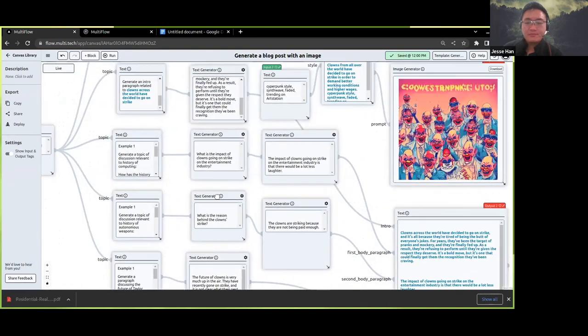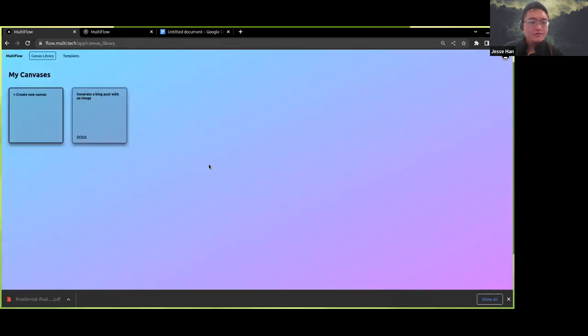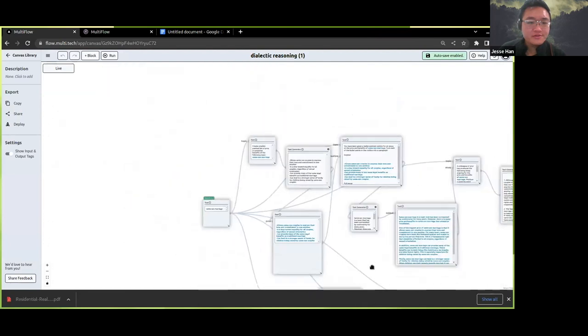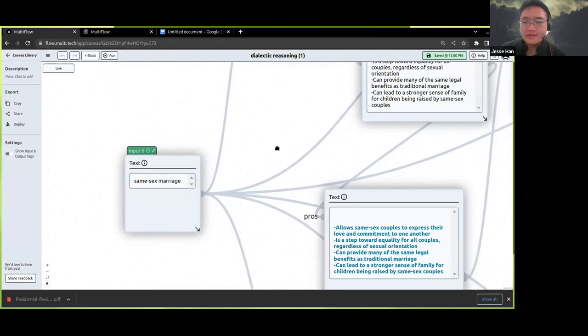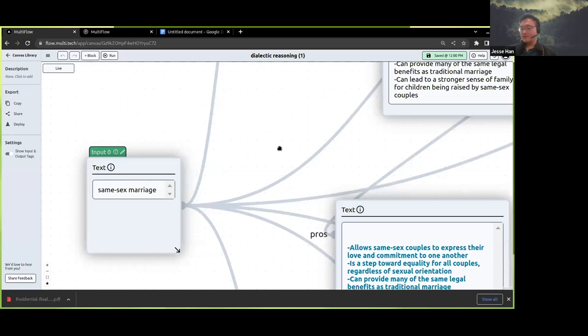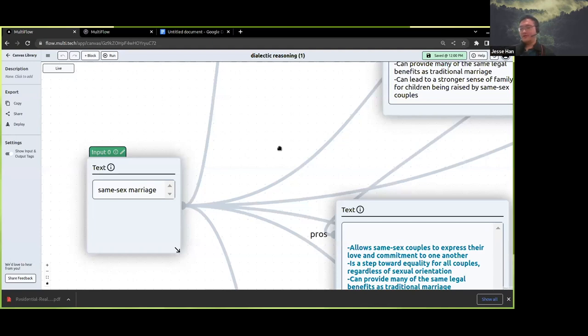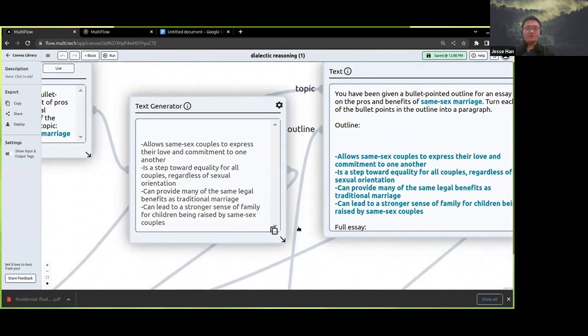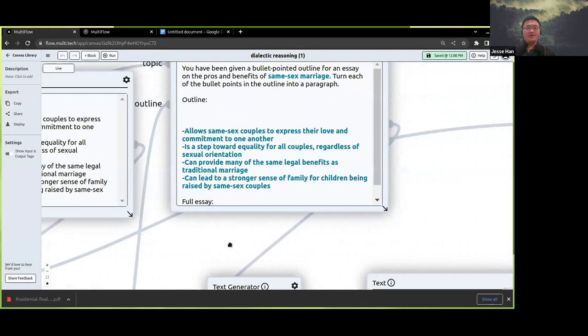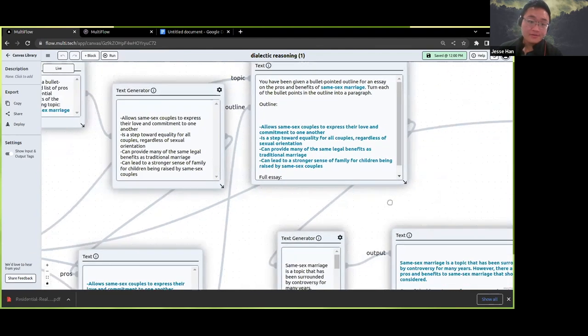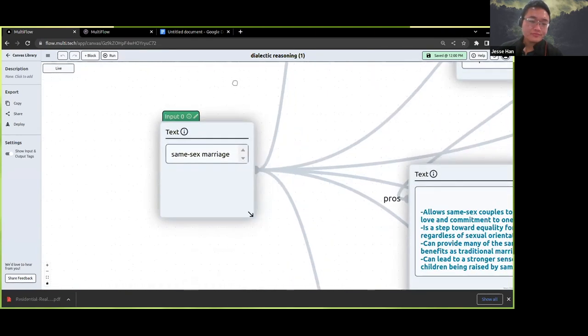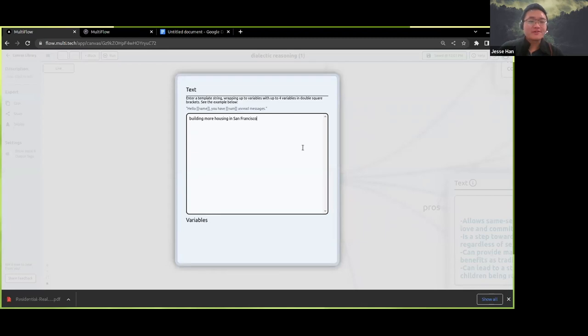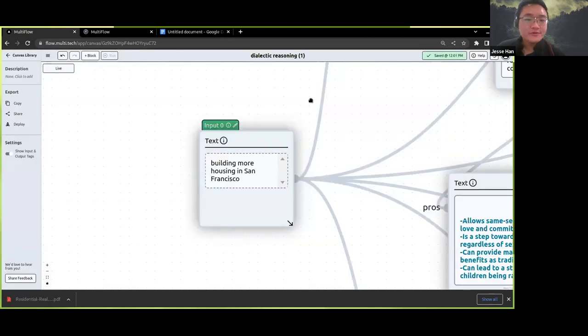So now let's maybe jump over to a use case that might be particularly interesting for people working in the legal field. Here's an example of a flow which performs dialectic reasoning on some topic. Suppose that you wanted to analyze the pros and cons of some controversial topic and then synthesize them, and you wanted a highly interpretable trace or audit trail of what the language model was thinking throughout that entire time. What you can do in this case is you can just ask it to create bullet pointed lists of pros and cons and then ask it to argue against itself. So I'm going to try something different here. I'm going to try building more housing in San Francisco. My favorite topic.